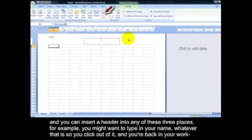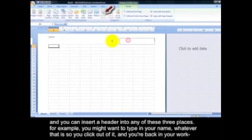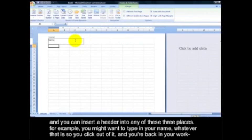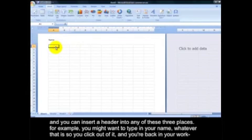You can insert a header into any of these three places. For example, you might want to type in your name, whatever that is. So you click out of it and you're back in your worksheet.